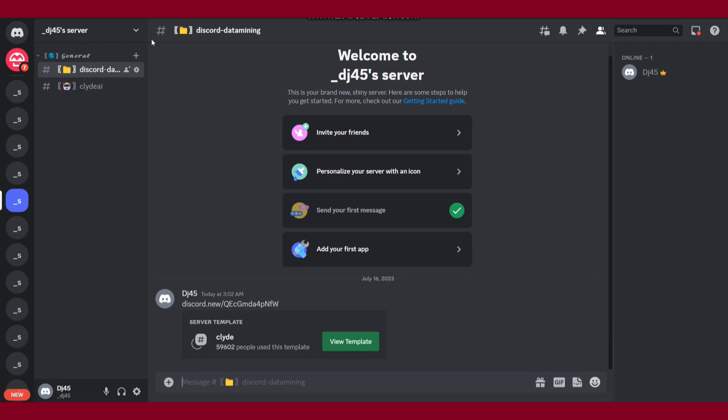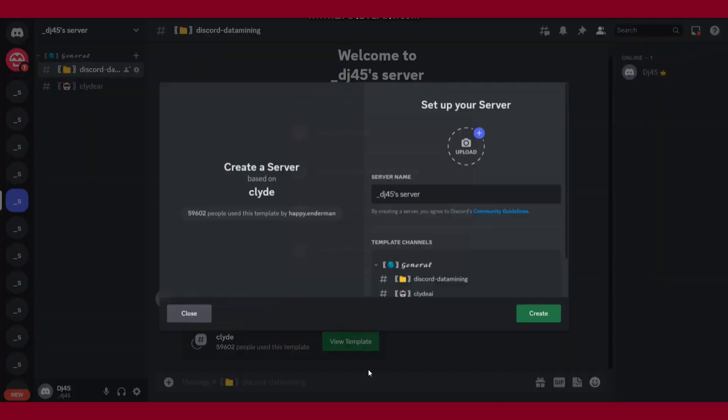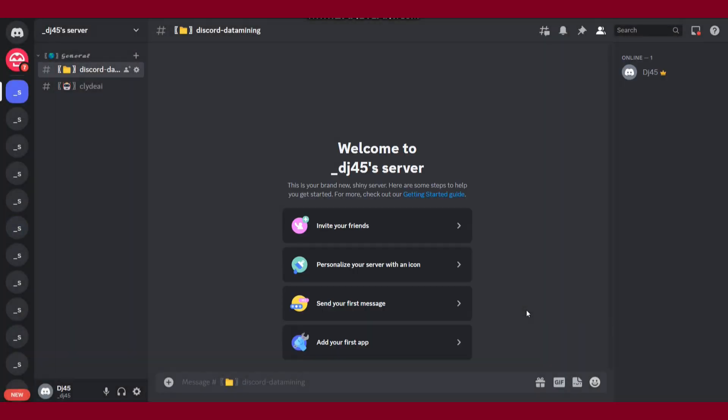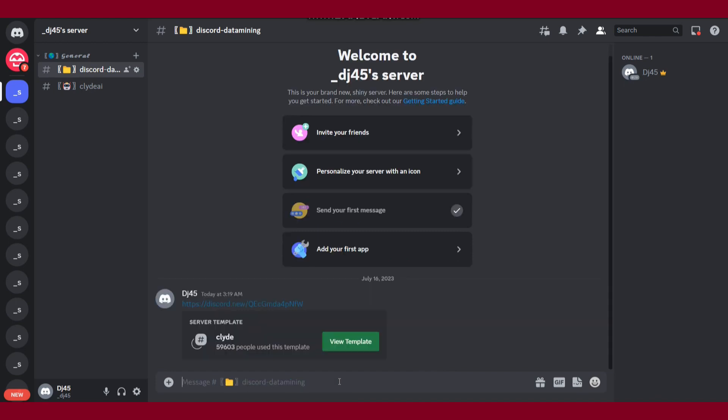Once you do it, you have to open any of your servers. Once you do it, you will see this type of message. You have to click on the view template and create.